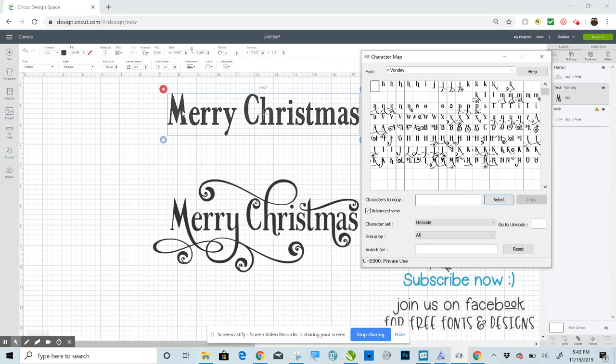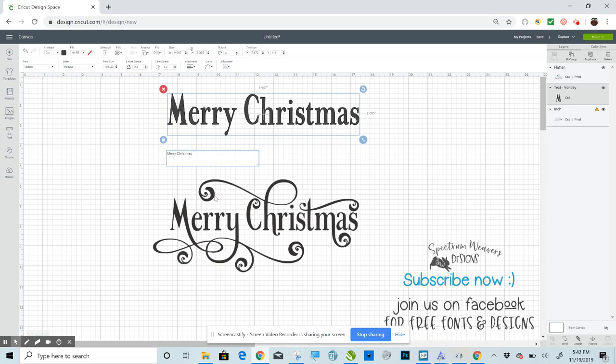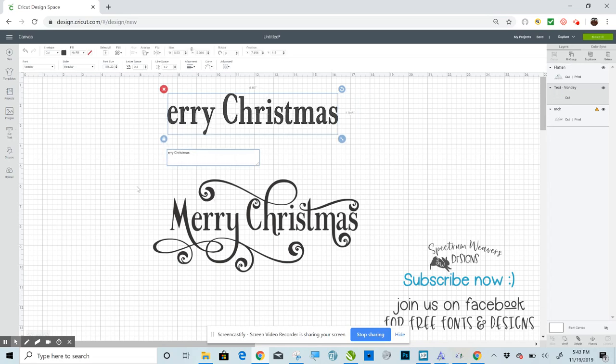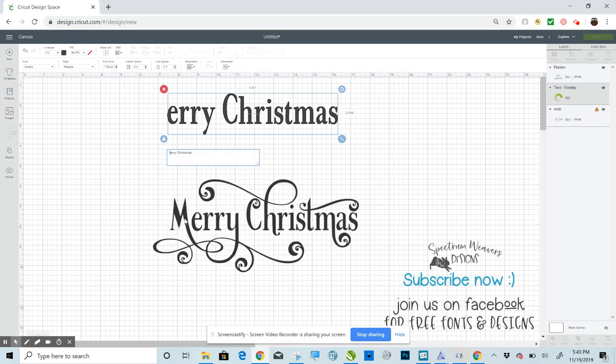And so let's go ahead and switch out the M. So the M that I've used here is this one right here. Select that by clicking on it. Then click Select. Then click Copy. Minimize this. And double click. Click right before your M. Delete that. And then right click and click Paste.